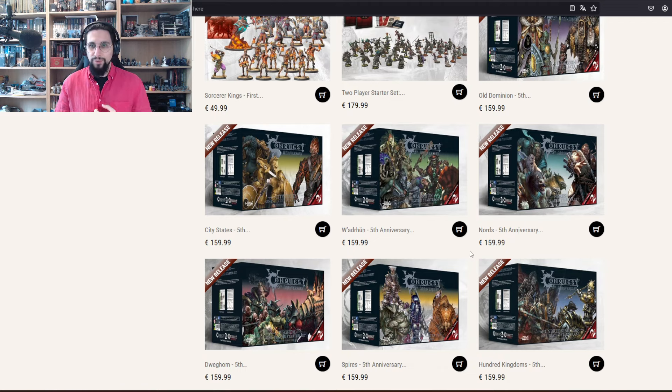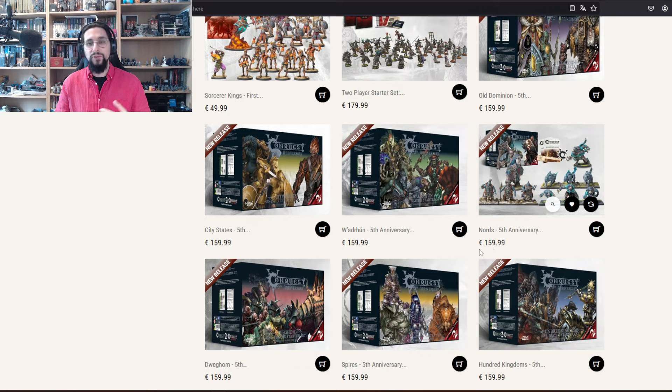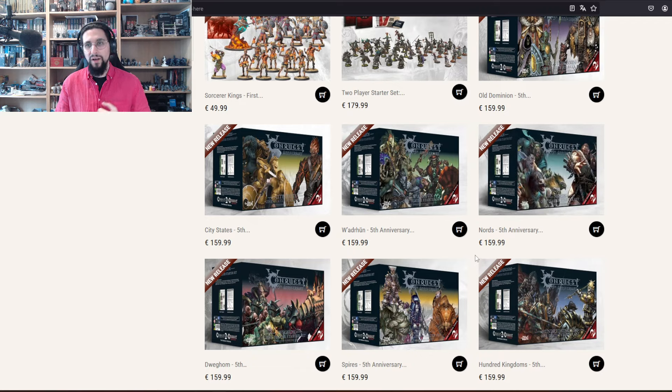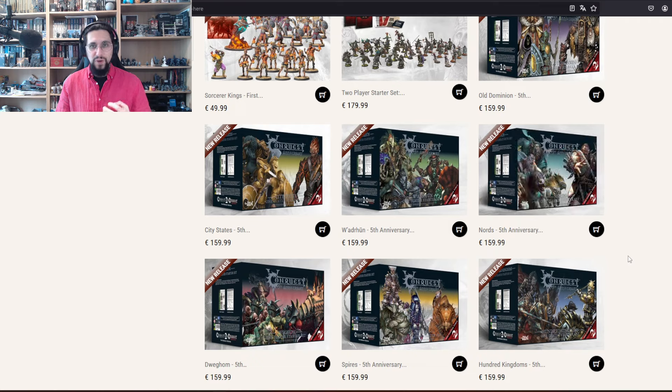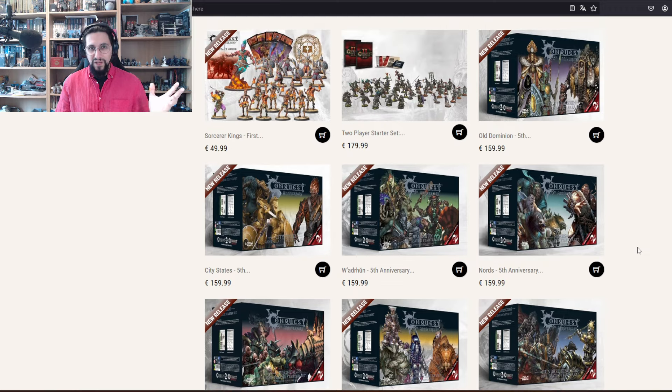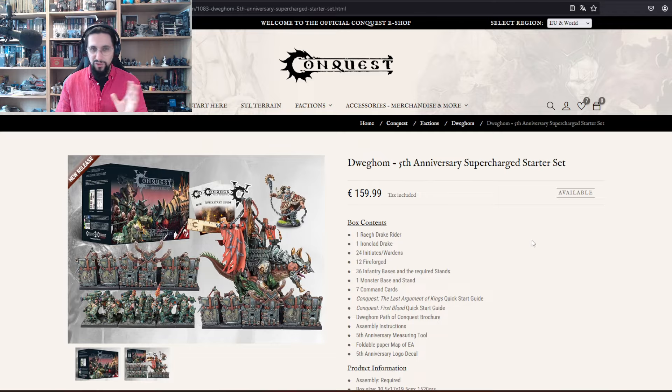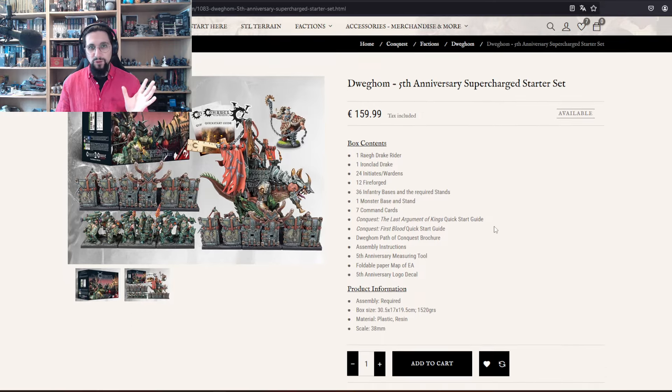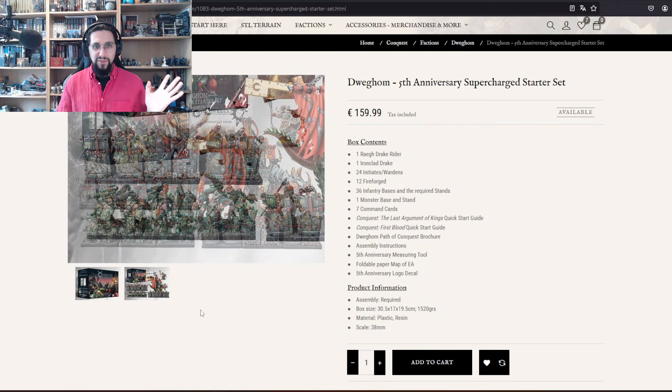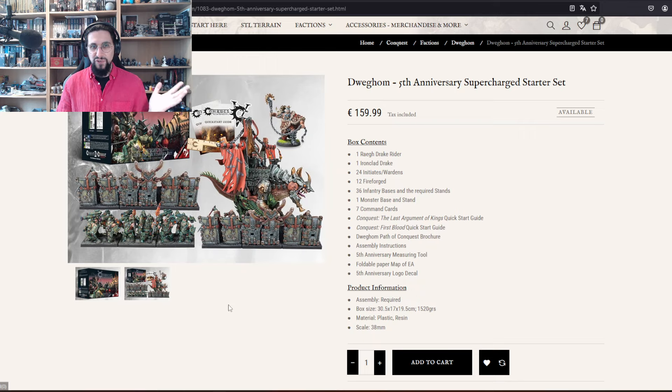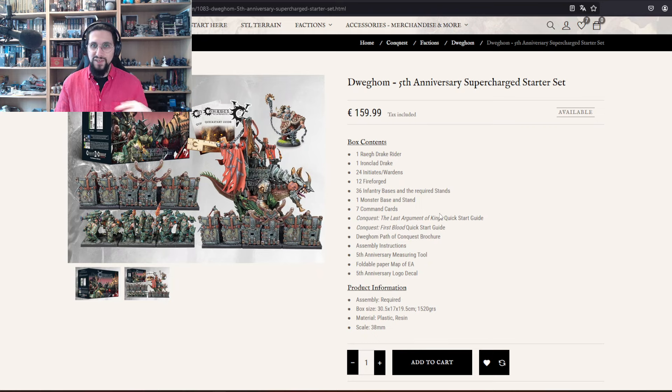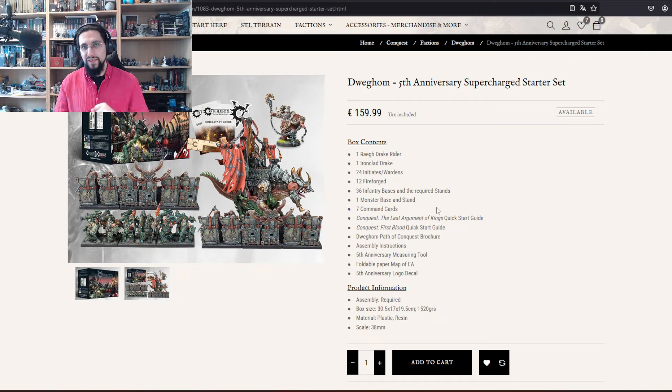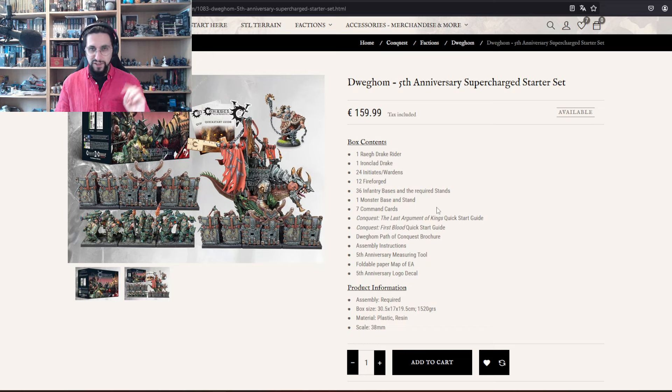You might say 160 euros is more than we have for combat patrol or spearhead, which is fair, yes. But let's just say you want to start a Dracir army - the Dracir are the dwarves - and we have this inside the box. If we look at this right now, this seems like an okayish kind of box. We have a hero, we have three units and a monster in there.